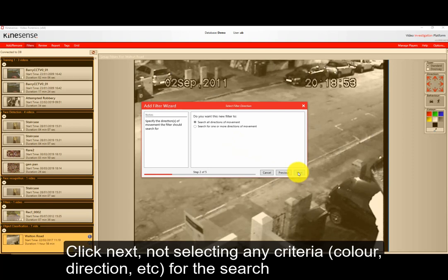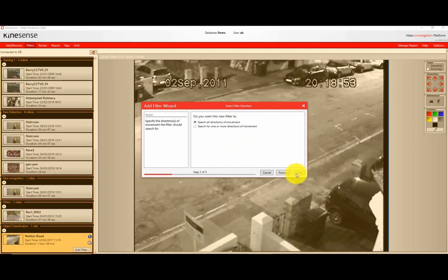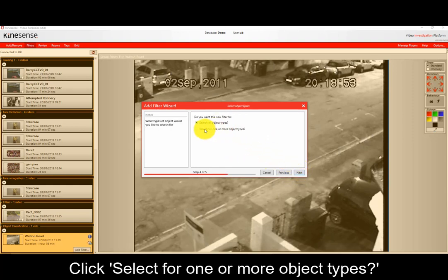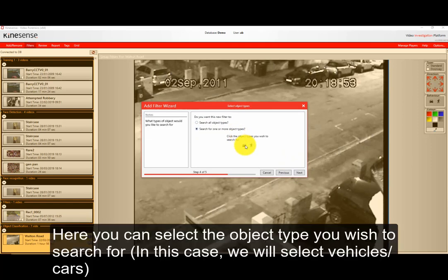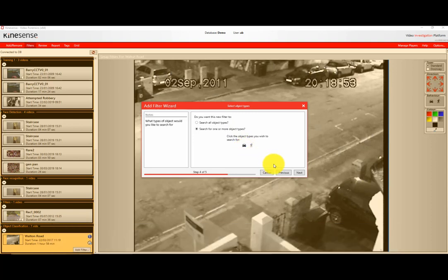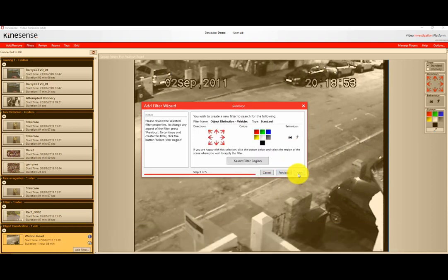Continue on to add that criteria. When it says select object types, it'll have two little icons: one a person icon and one a vehicle icon. You press which one is relevant to you. In this example we're going to select vehicles first.